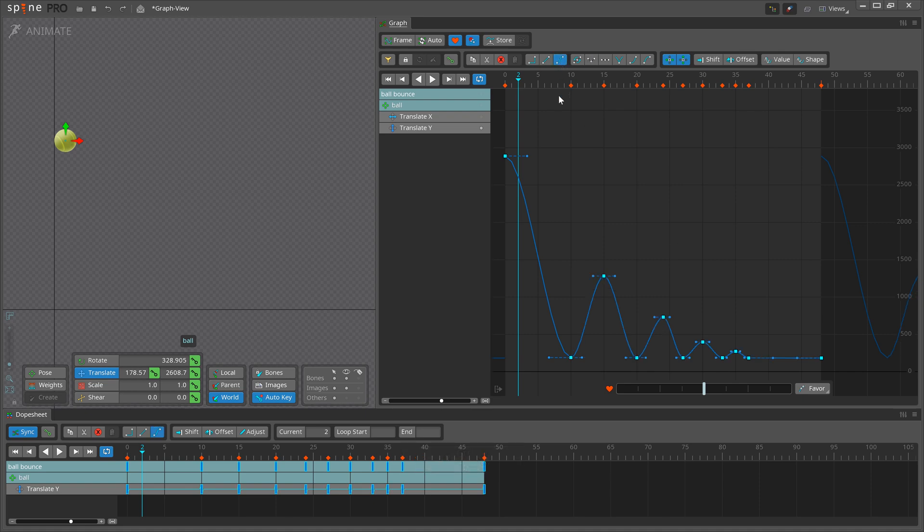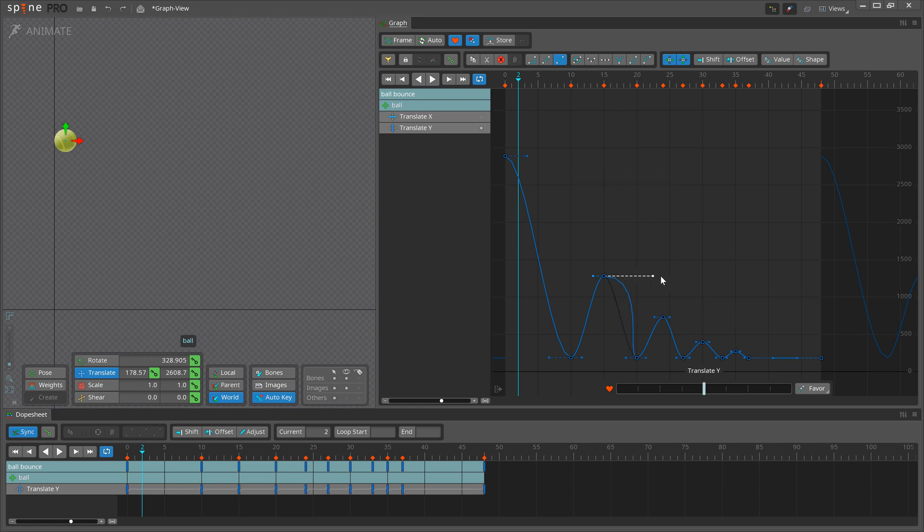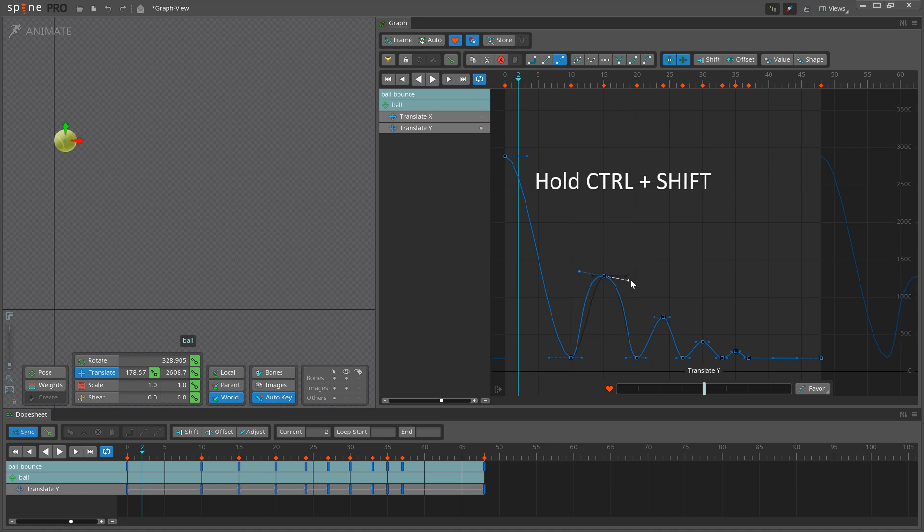To adjust only the length, hold Shift. To adjust the length of both handles at the same time, hold Ctrl Shift.